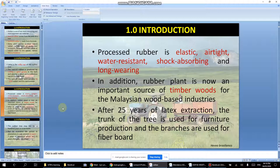Rubber plants are also now an important source of timber wood. After 25 years of latex extraction, the trunk is used for furniture production and the branches for fibreboard. You might notice rubber wood furniture in shops — it has a distinctive circular pattern on the surface. Once it is no longer economically viable for latex, the tree is felled and used for furniture.